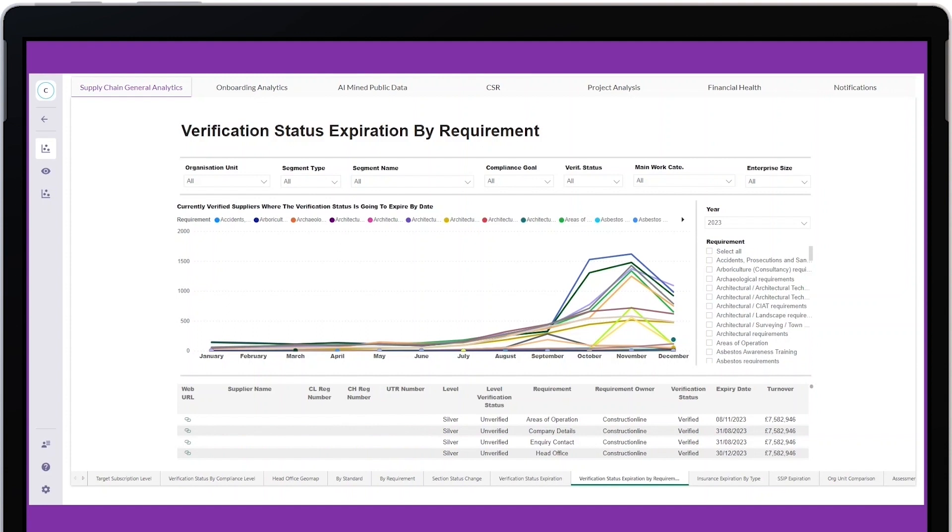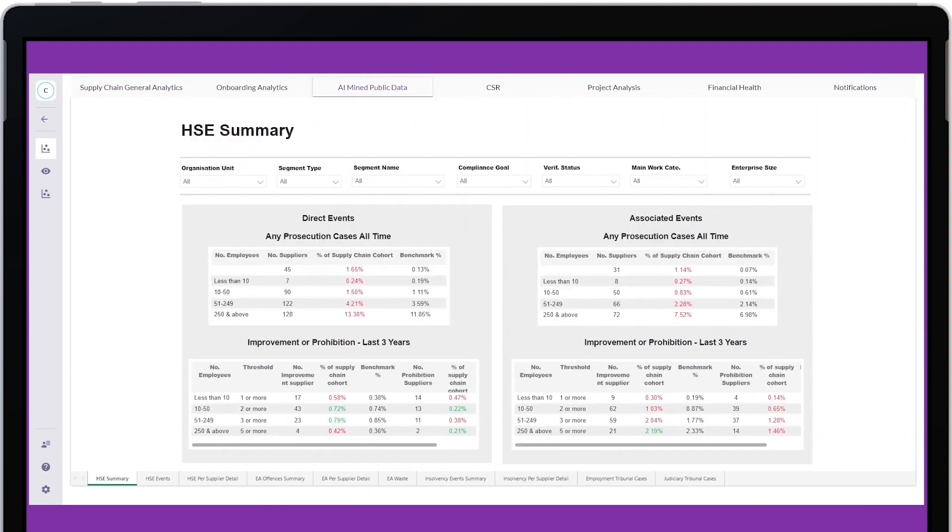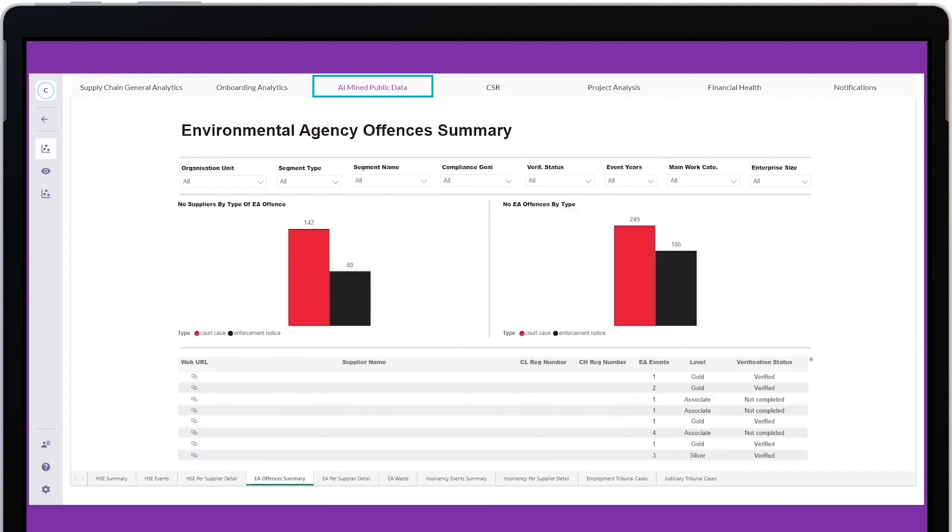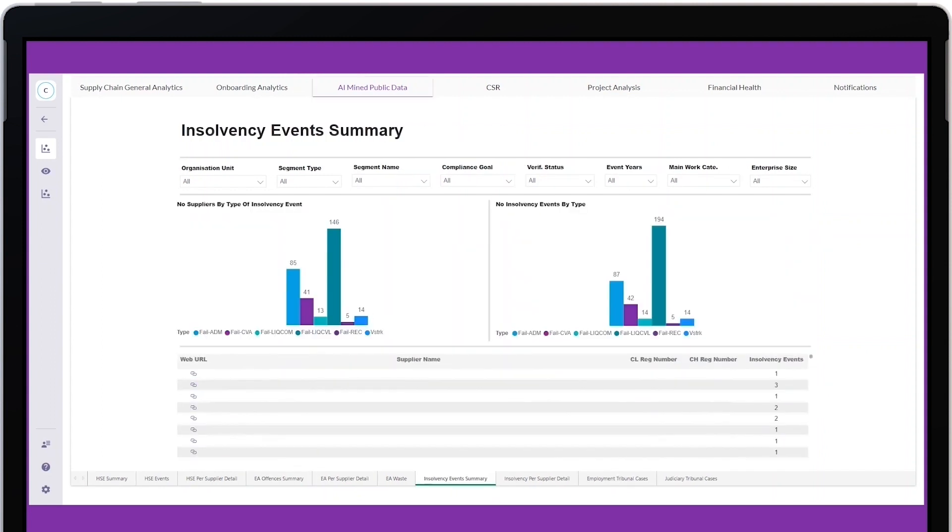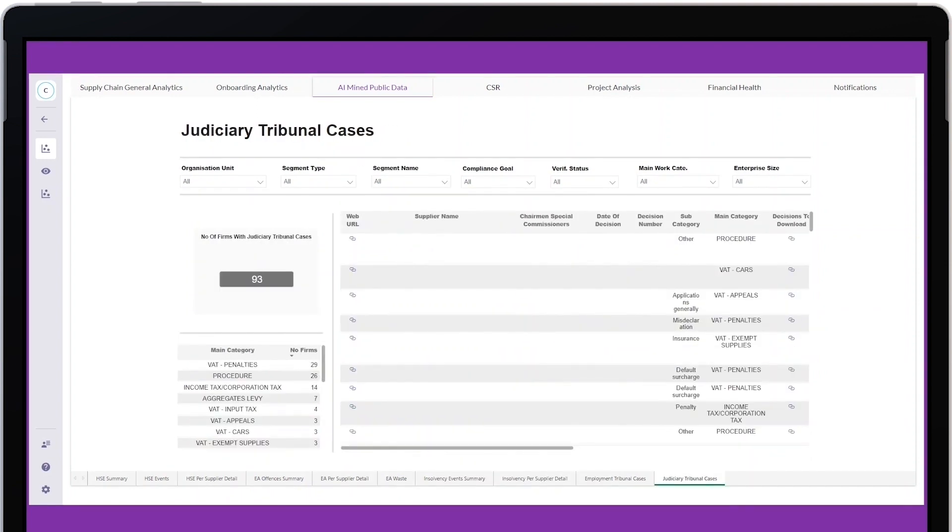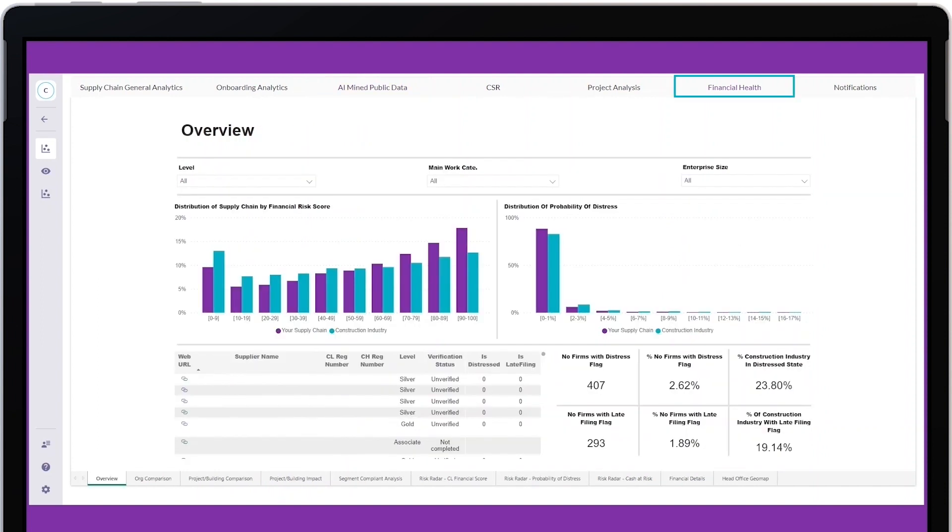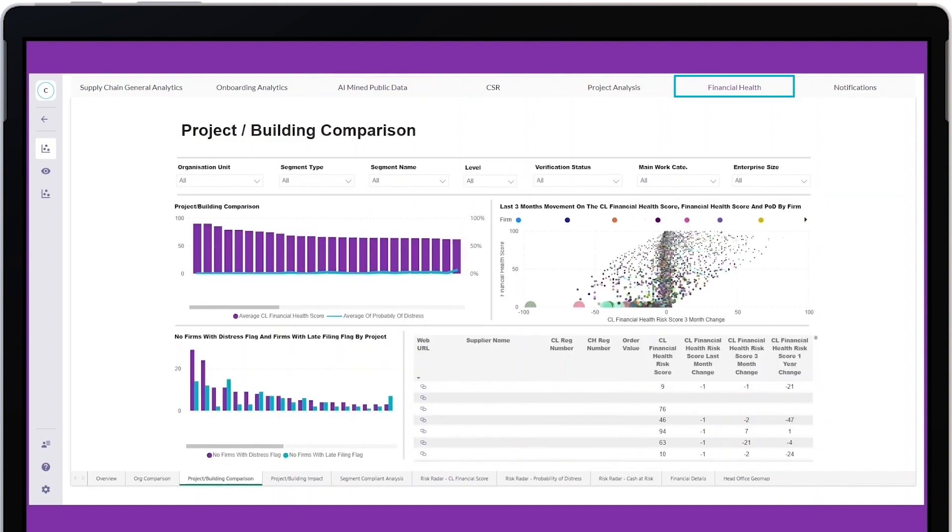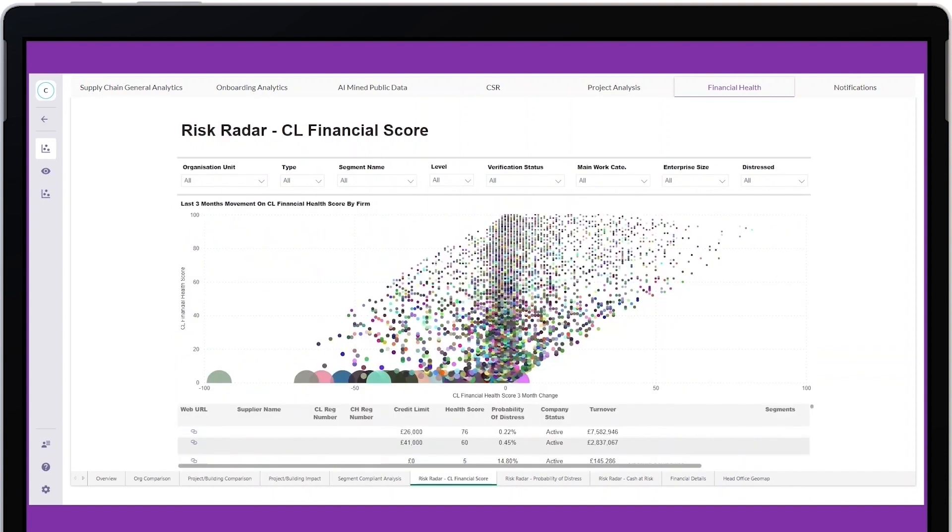AI-mined public data can show you which suppliers have HSE events, Environment Agency offenses, waste licenses, insolvency events, and employment and judiciary tribunal cases. Financial Health shows the financial risk score and probability of distress within your supply chain compared to the construction industry.